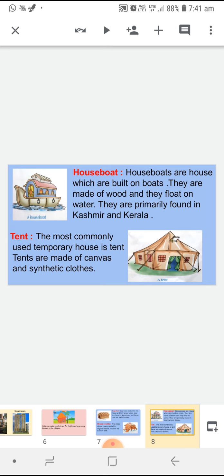Next house is tent. Tent is the most commonly used temporary house. सबसे ज़्यादा commonly used होता है tent, और tent जो है वो canvas और synthetic कपड़े से बना होता है. Canvas क्या होता है? Canvas एक strong cloth होता है जो tent को बनाने के काम आता है.